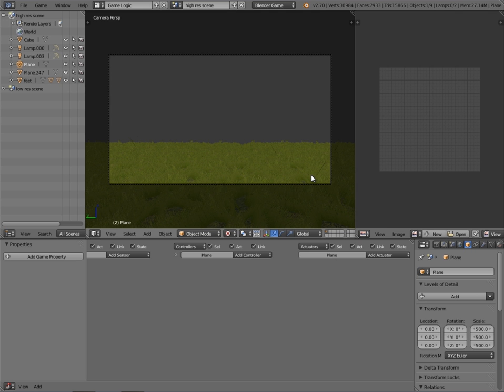Hey guys, welcome to this tutorial. My name is Timster. Today I'm going to be showing you how to add levels of detail to landscapes in the Blender game engine.